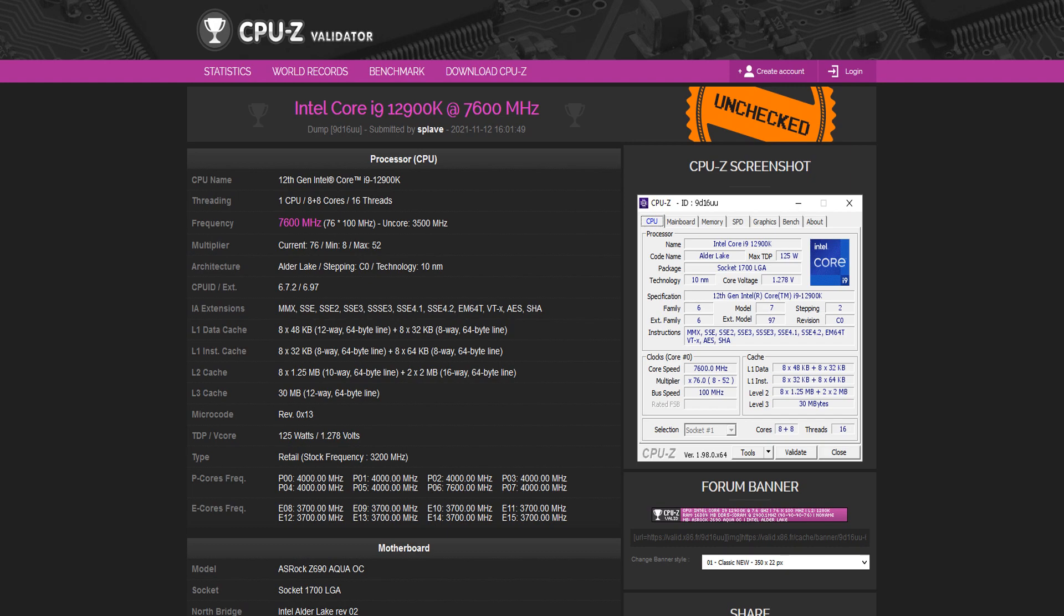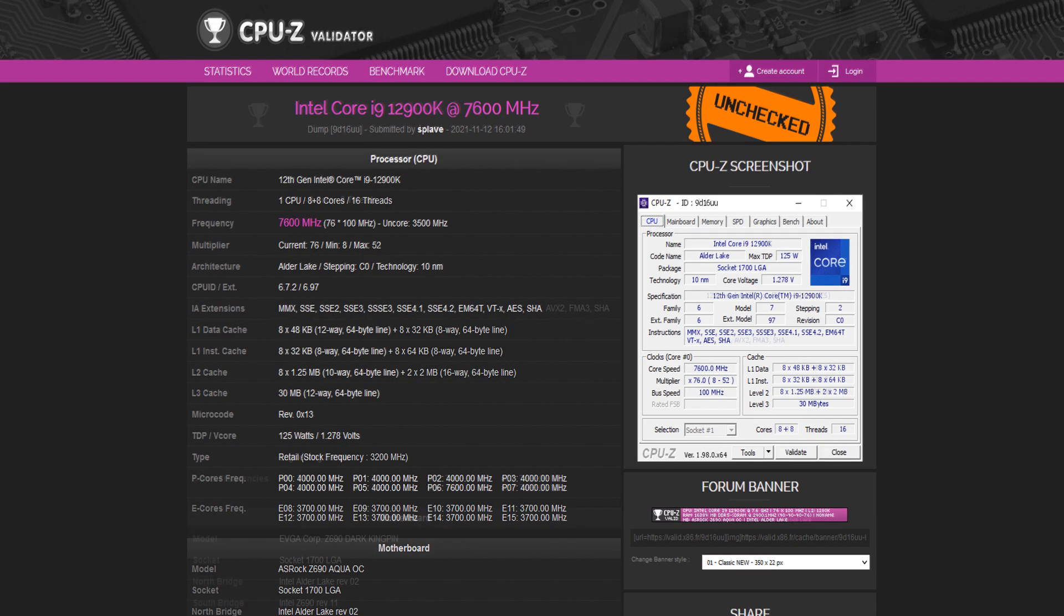So technically they are just overclocking one single individual core or thread to the desired frequency, and all of the other cores are running at a lower speed. If you look at the validation made by Splave, only core number seven or eight or six was validated at 7.6, and the rest of the cores were running at a very low speed.